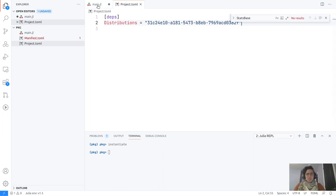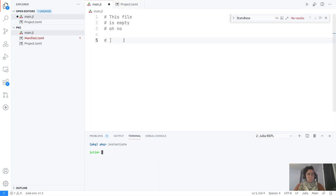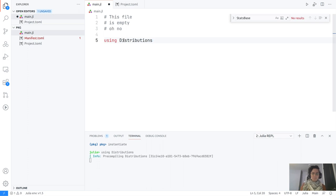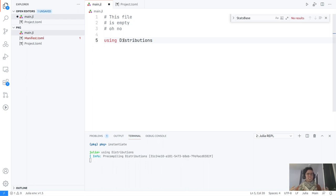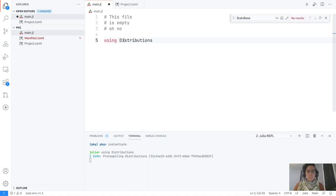Once we have that we can get back to our file and use our Distributions package. One interesting thing is that when we add a package it's not pre-compiled right away — it gets installed, and then the first time you use it, it will be pre-compiled and built. Also, there will be no additional files generated when you compile a package — most of the time it's not going to be changing.